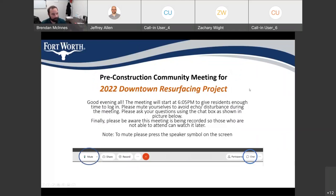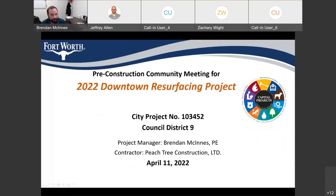Thank you everybody for attending the pre-construction community meeting for the 2022 Downtown Resurfacing Project. City project number is 10345-2 and Council District 9. My name is Brandon McInnis, I'm the project manager. We also have Peach Tree Construction, who will be the contractor for the project.